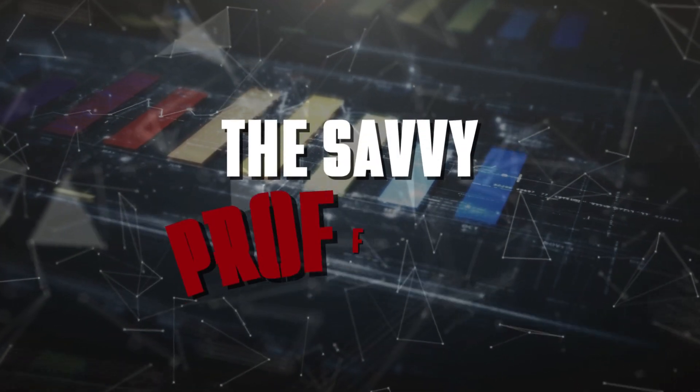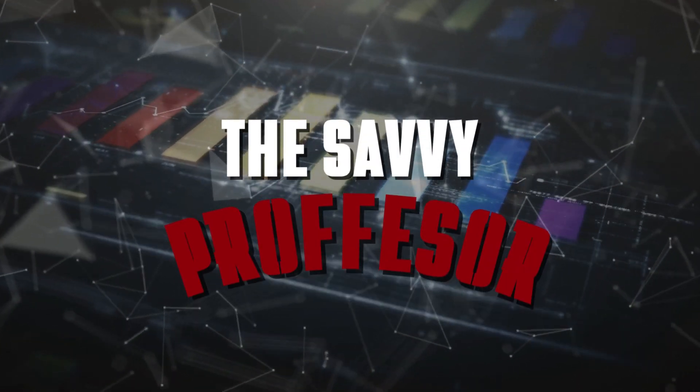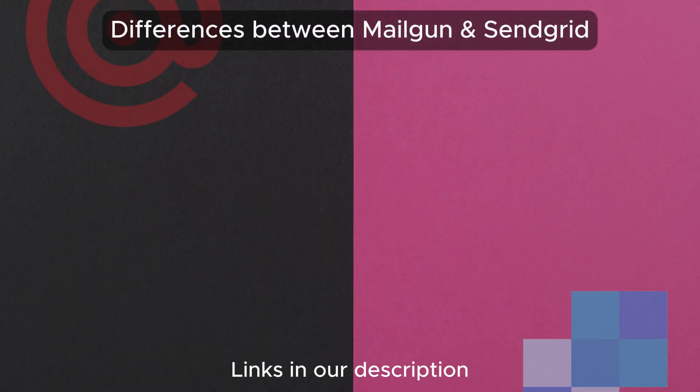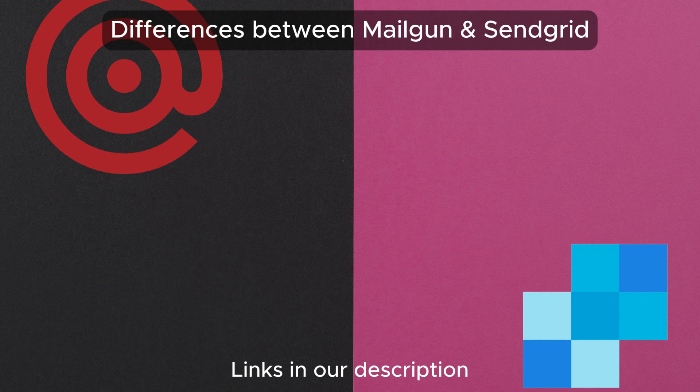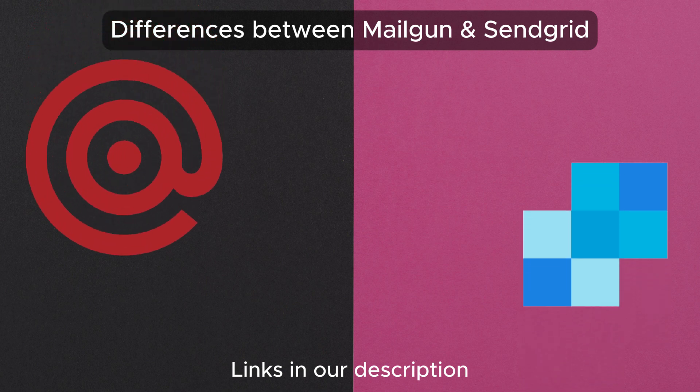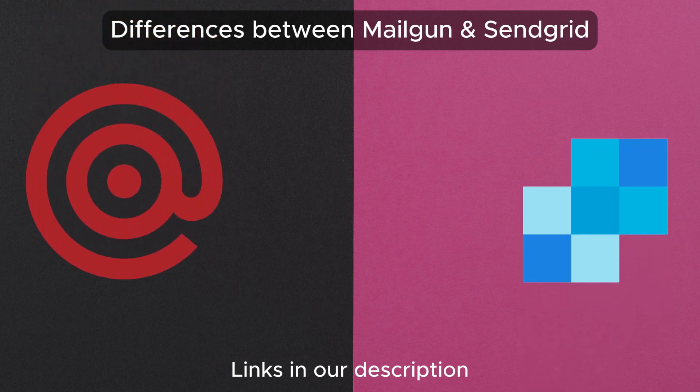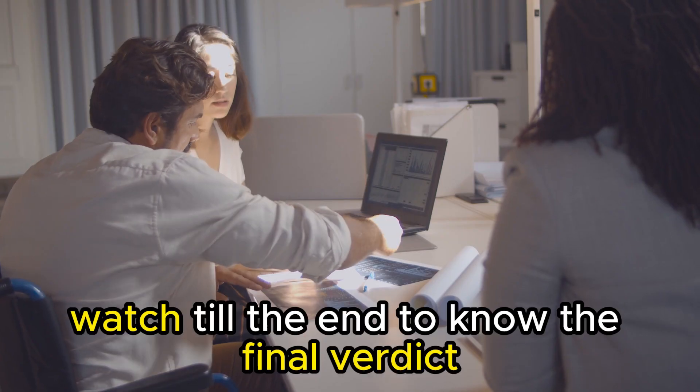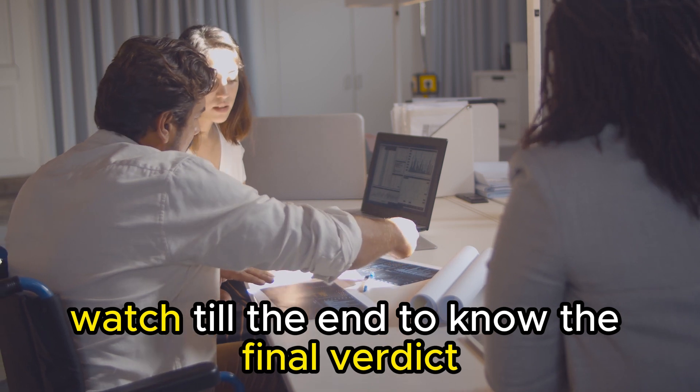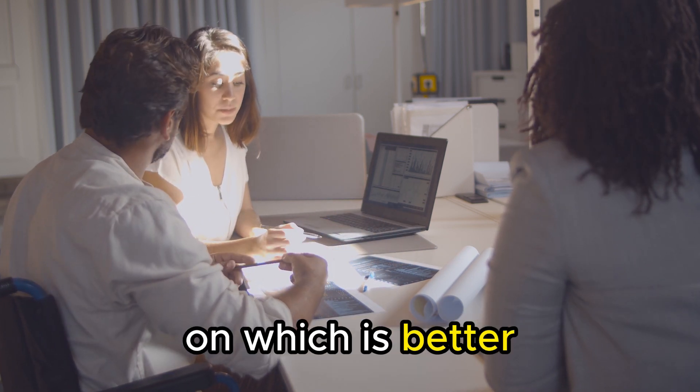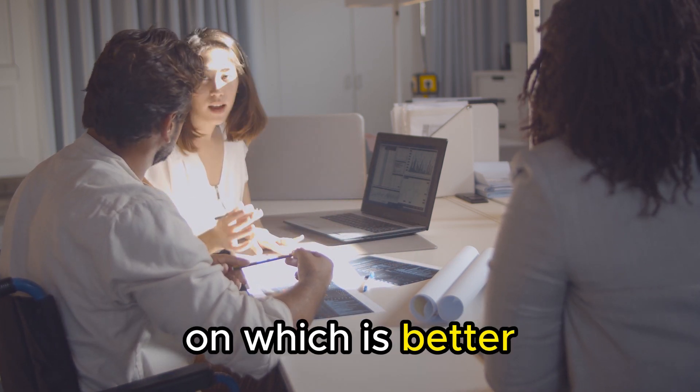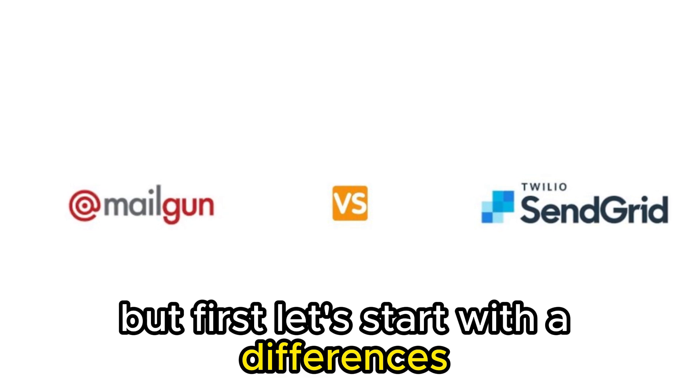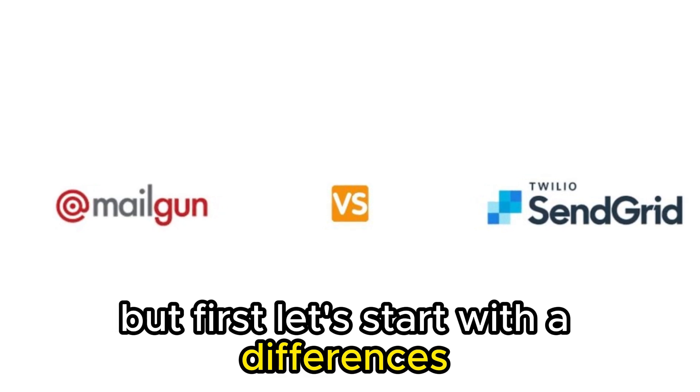Hi guys, this is Sarah from The Savvy Professor and in today's video I'll discuss the differences between Mailgun and SendGrid. Watch till the end to know the final verdict on which is better. But first, let's start with the differences.